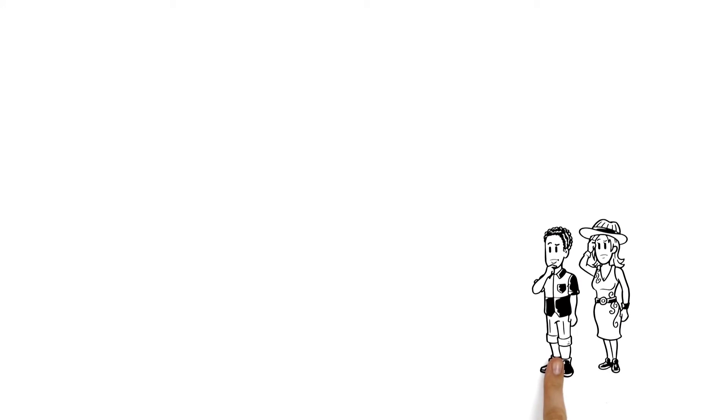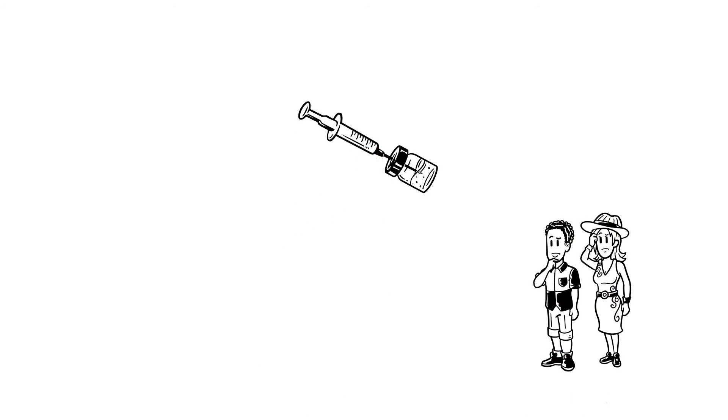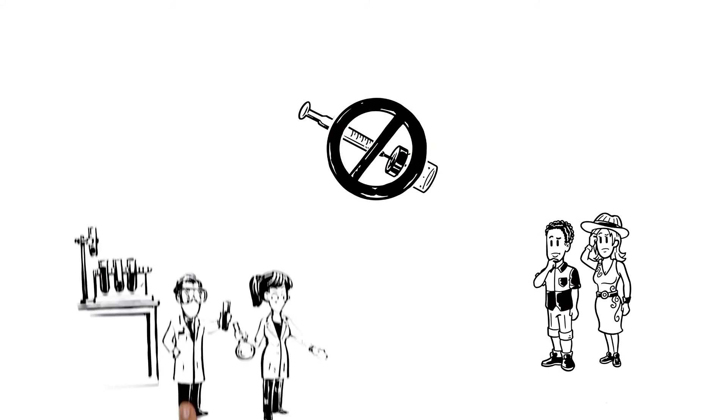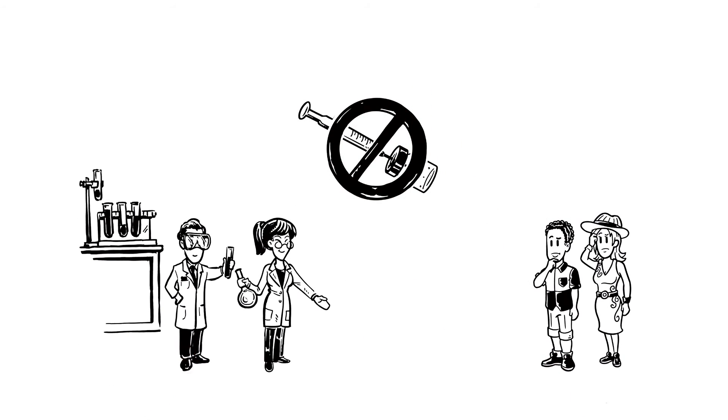Vicky and Daniel look into vaccines. There are none yet, but medical researchers are working hard to create one.